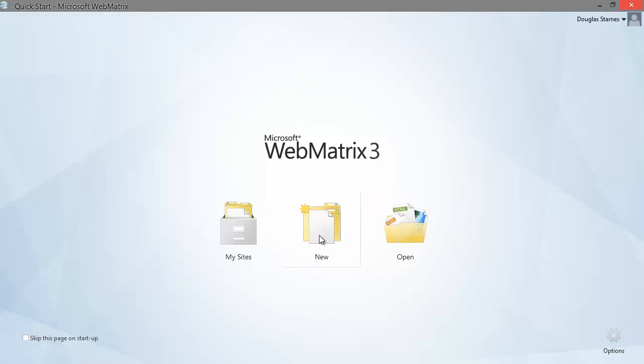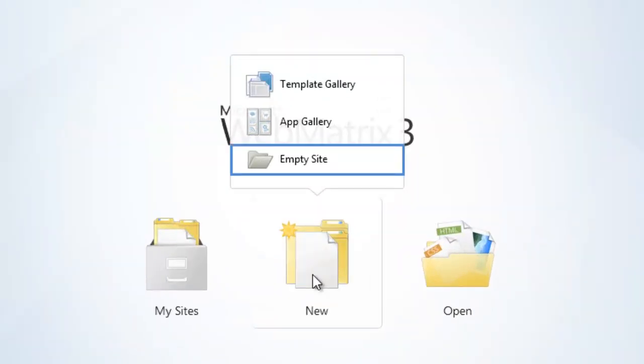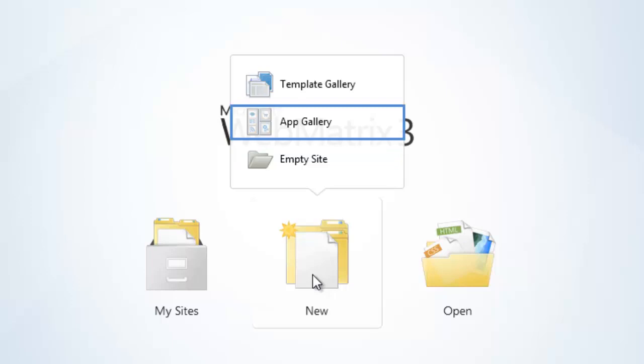Empty site will create a web application project with no content. The app gallery contains pre-built web applications such as WordPress, Moodle, and Orchard that you can install. There are many more popular web applications in the app gallery.